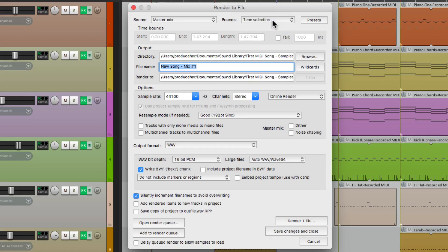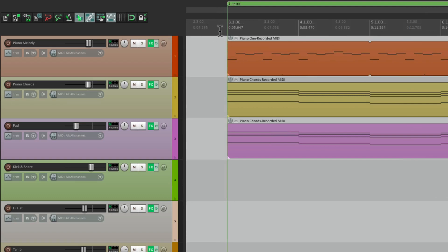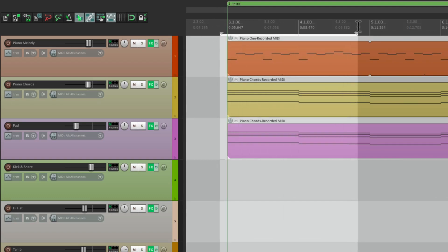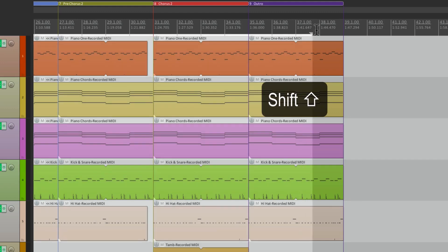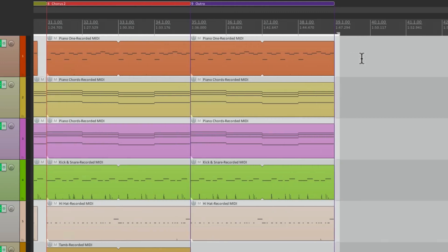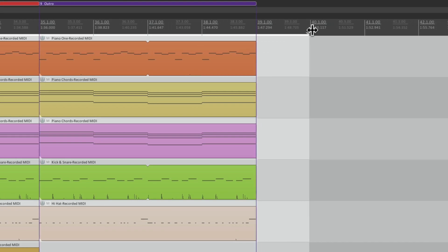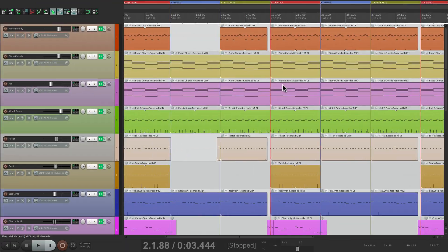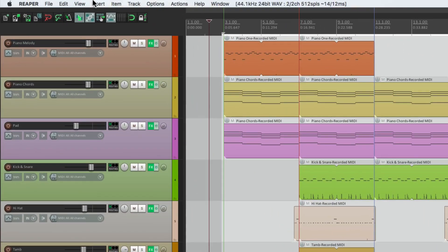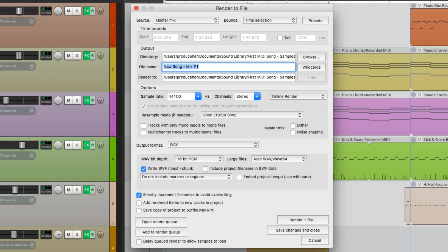If we choose time selection, we can create a time selection by going just before right here, going to the end, hold down Shift, and pull the time selection just long enough to grab the whole song. I'll go a little further so I don't lose any reverb or delay. Then we'll go back to that menu and make sure we choose time selection.